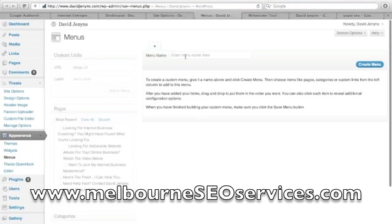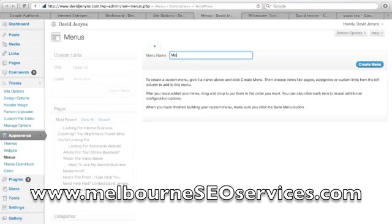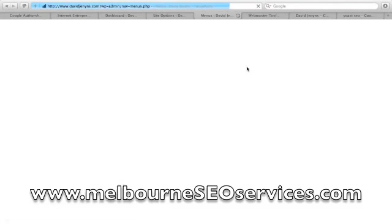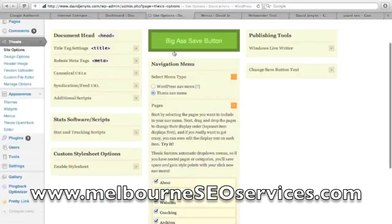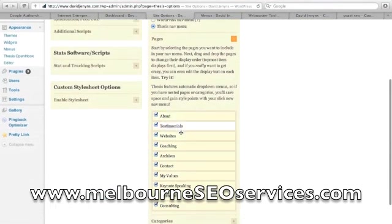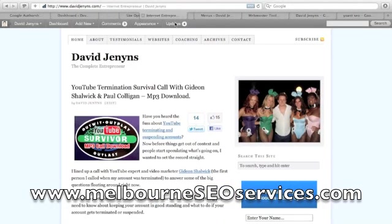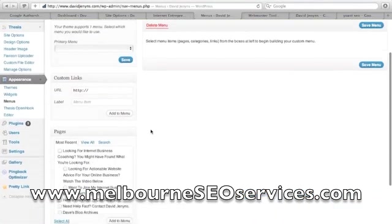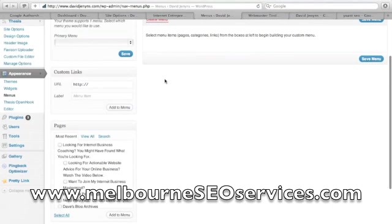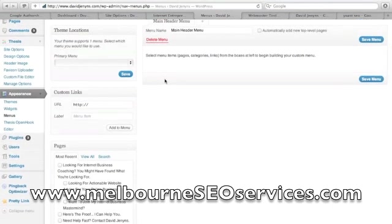Let's go ahead and create a menu — main header menu. Go ahead and click create, and that will go ahead and do its thing. Now all we need to do is simply pick these pages: about, testimonials, websites. Let's just make sure that all of these match up on this page here as well. I might just pause the recording of this video so I'm not boring you, and then I'll come back to you once this is all done.